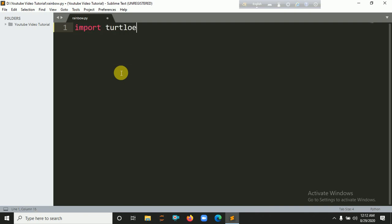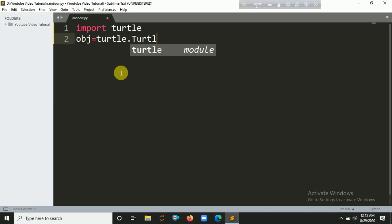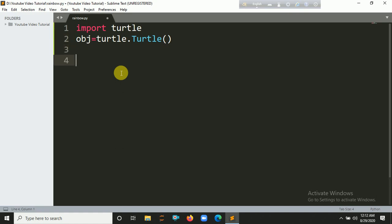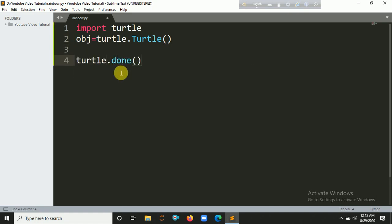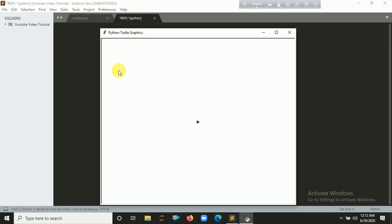Now let's get the turtle object — turtle.Turtle(). Let's run it with Control+B. You can see a turtle graphics interface has opened here. Okay, let's close it.